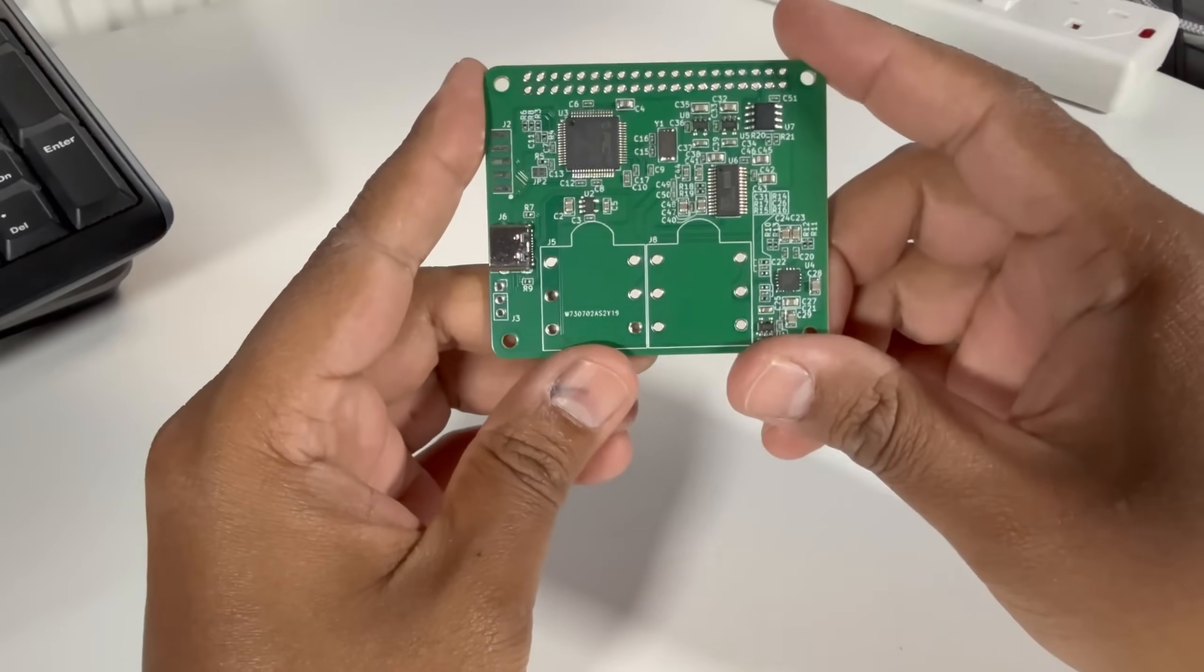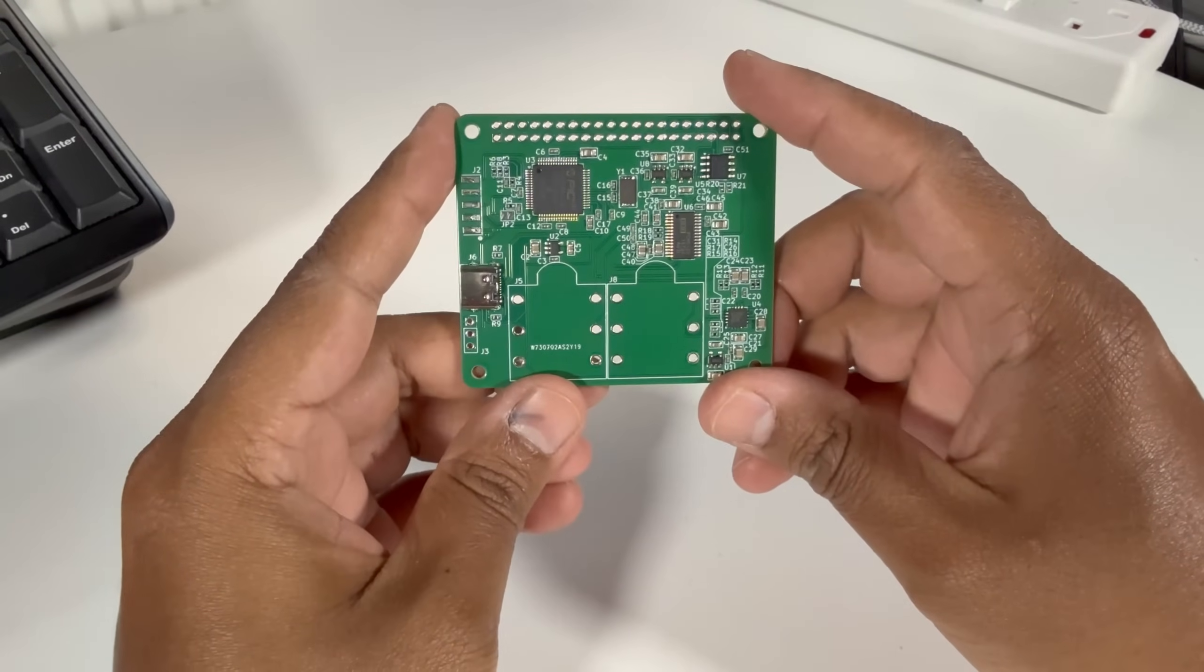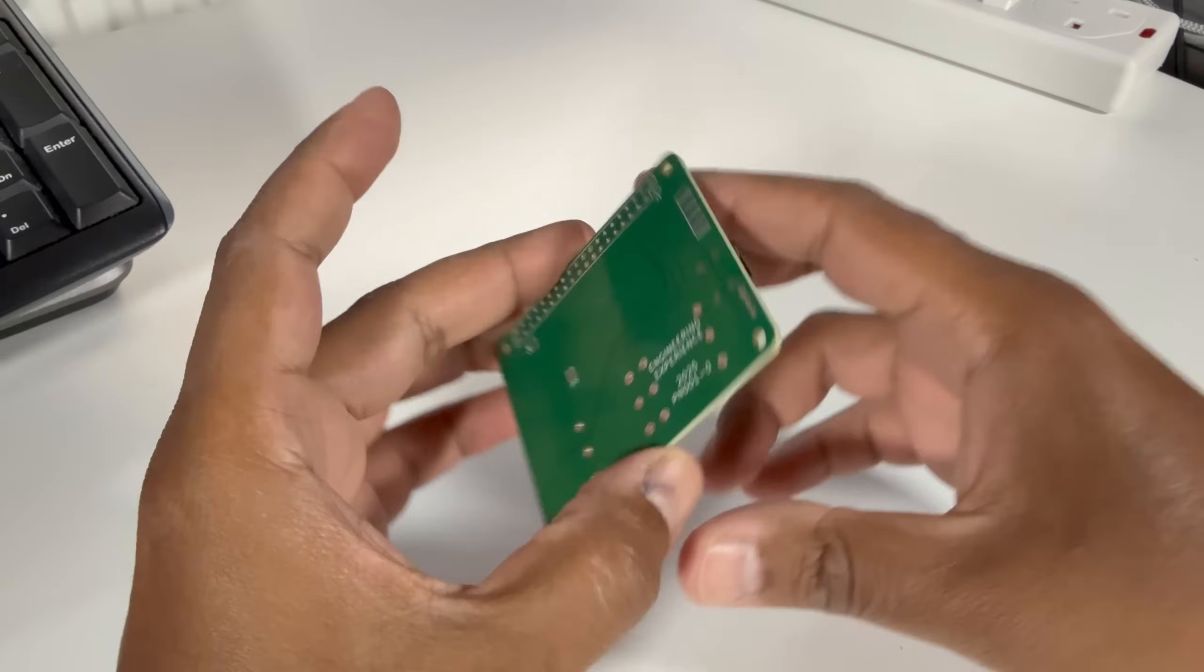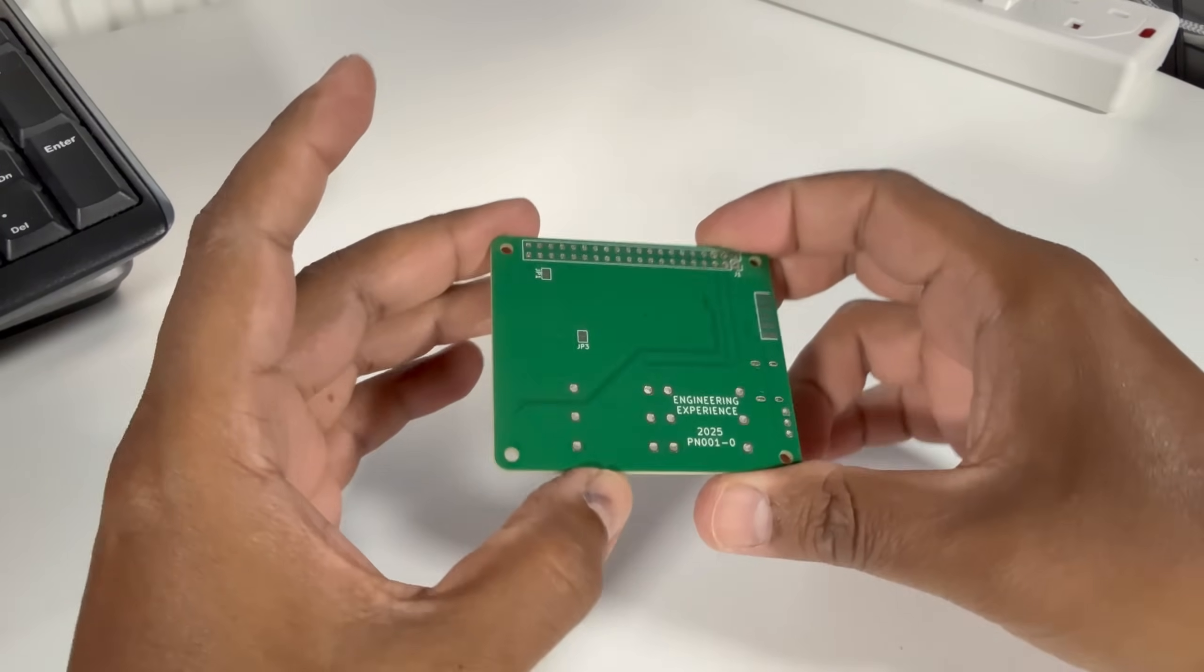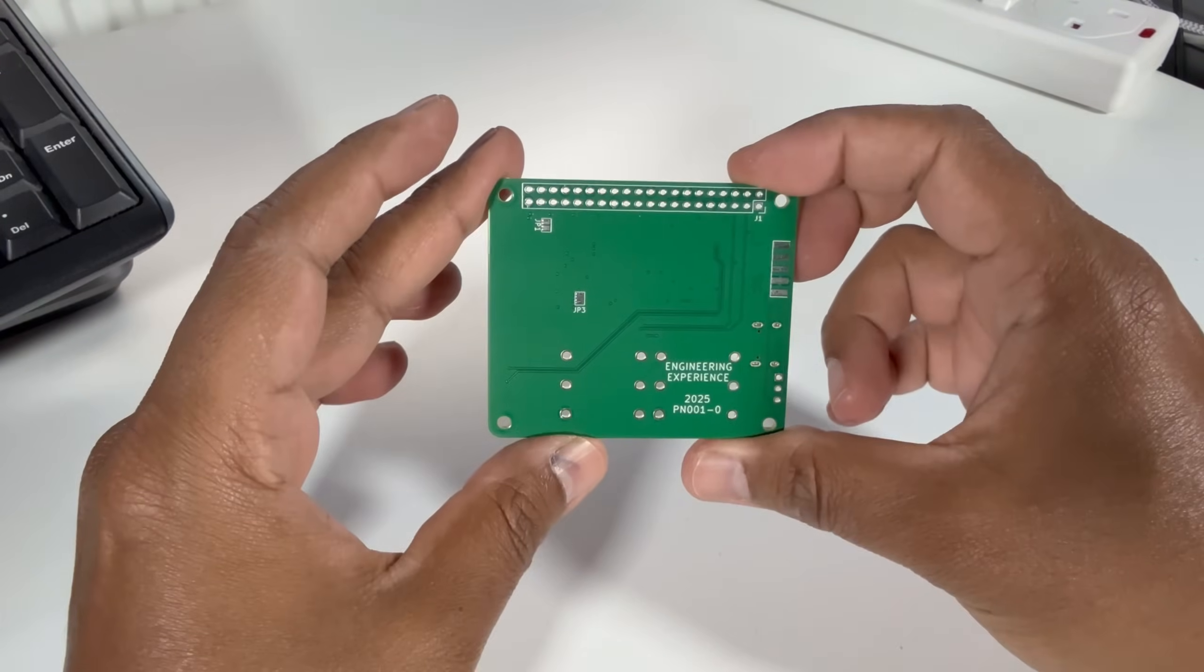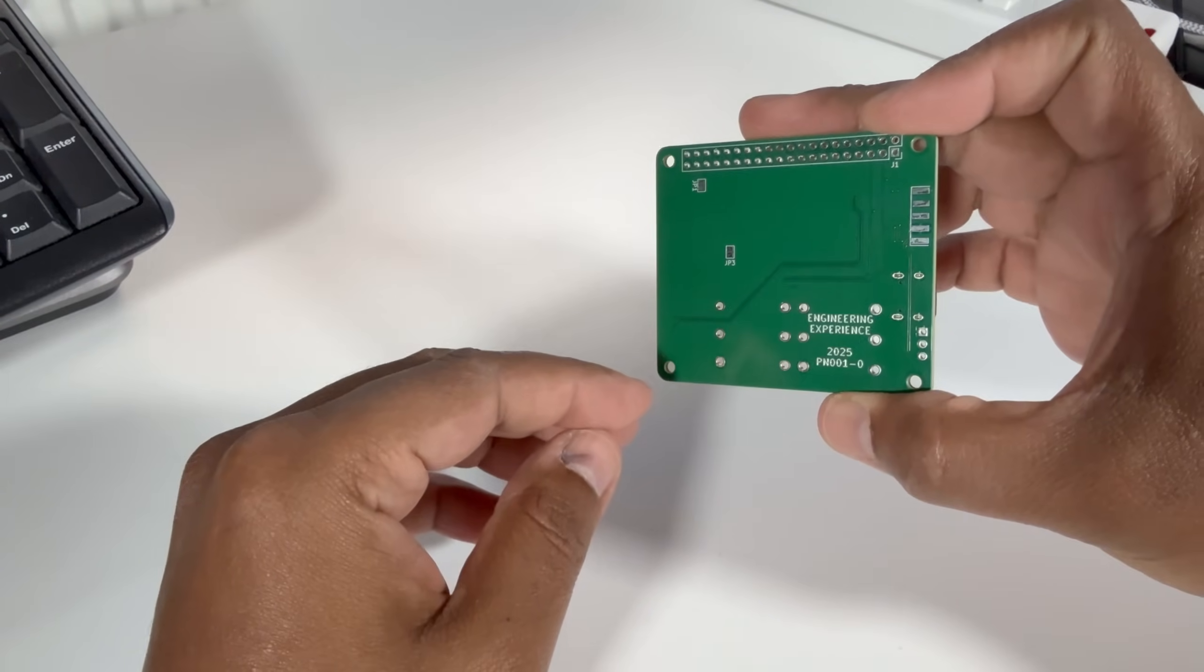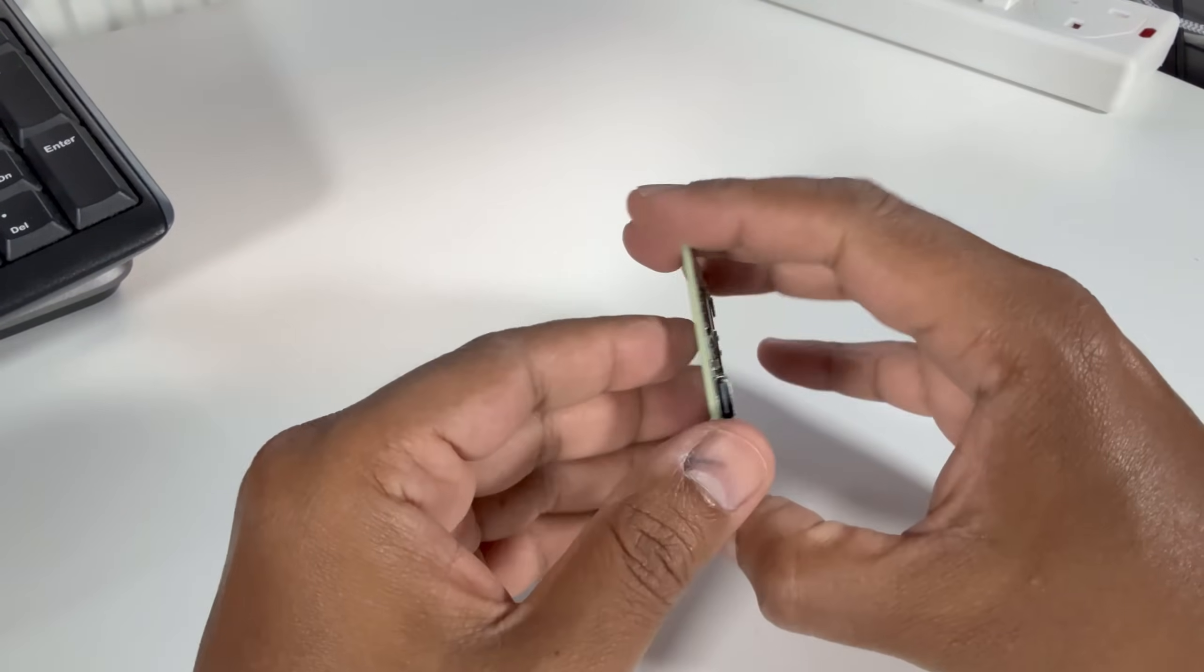Today we are going through something super exciting that I've been working on for a while and it's this little beauty right here that you see on the screen now.